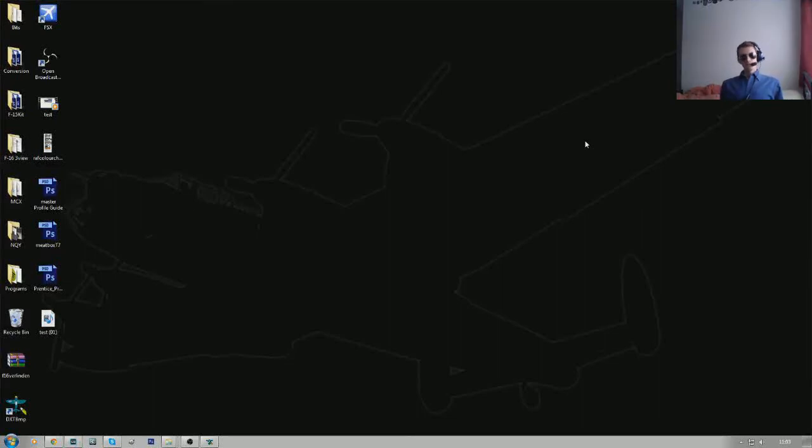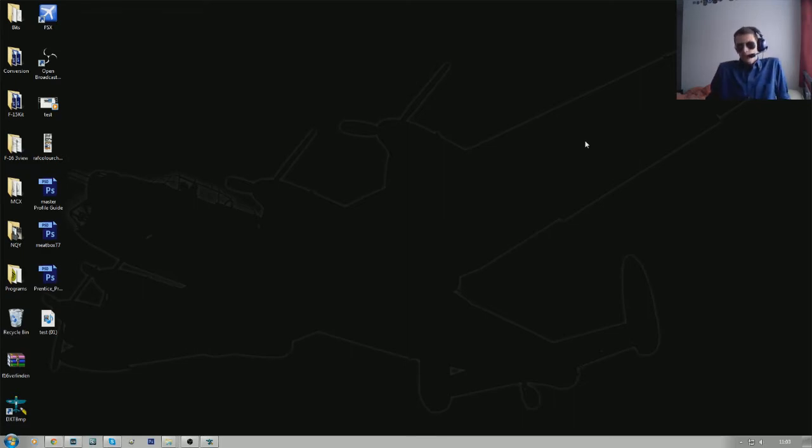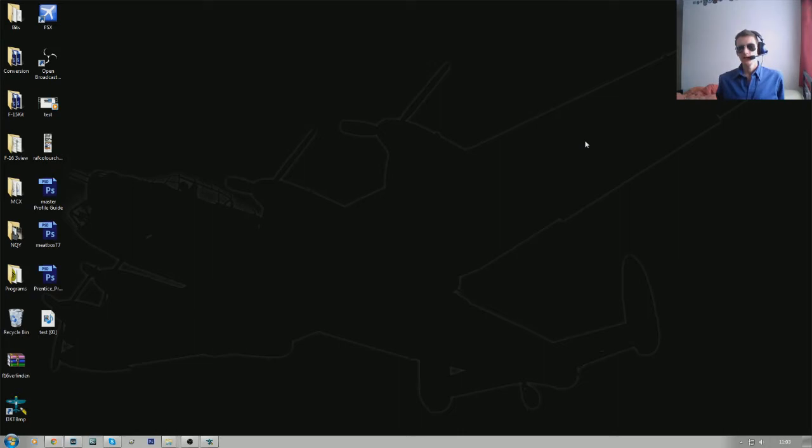So, here we are, episode 1 of the new How To Repaint For Flight Simulator series. Right, so, let's get underway, shall we?